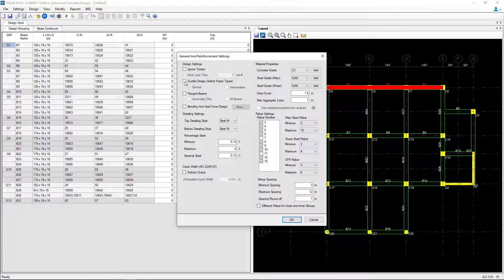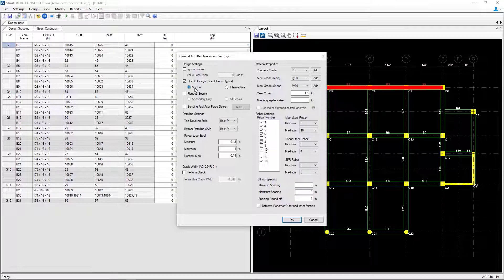Next, we're going to take a look at the ductile design option. You're going to select this option if the frames are part of a special moment frame or an intermediate moment frame. For our particular model, we're going to consider ductile design and we're going to assume special moment frames.